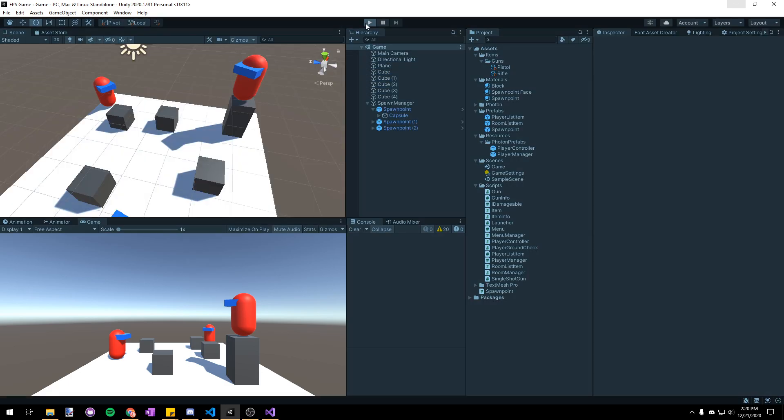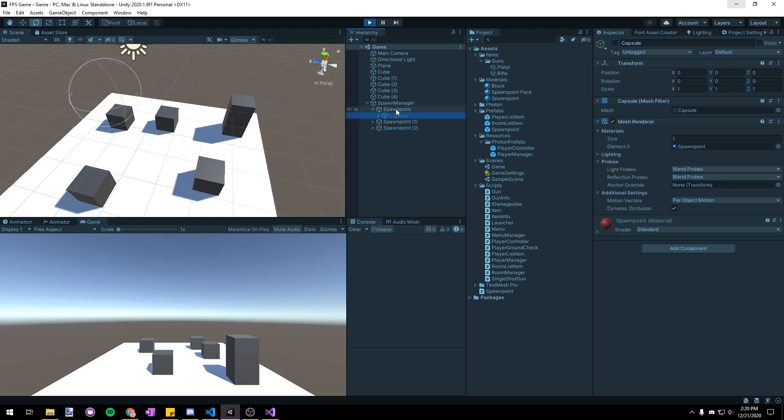So now if we start the game you can see that all the spawn points disappear but only the graphics disappear. The spawn points are still there.